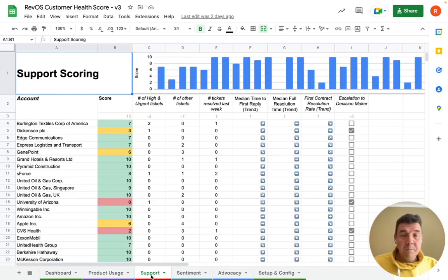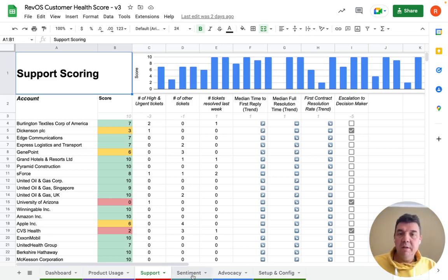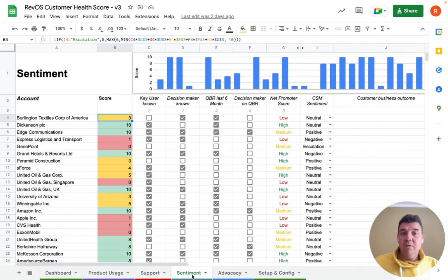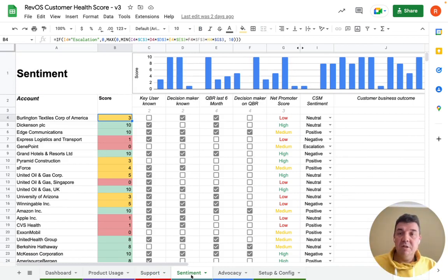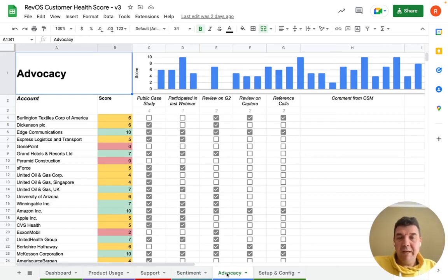Support scoring is also very important and updated in version three — the KPIs you should control and track on individual accounts for support. Sentiment is also updated with new ideas and suggestions for how your customers perceive and see your product. Advocacy covers how customers are talking about and spreading the word about your product, with some interesting ideas — please have a look.